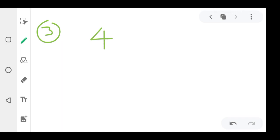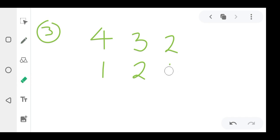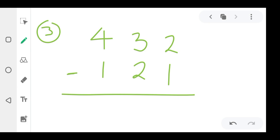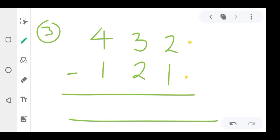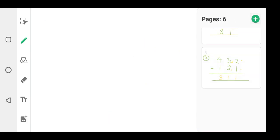It can be 432 minus 121. You are subtracting these numbers. Two minus one is one. Three minus two — in three you subtract two, what remains is one. Four minus one — in four you remove one, what remains is three. So the answer is 311. That's how you solve this type of question.